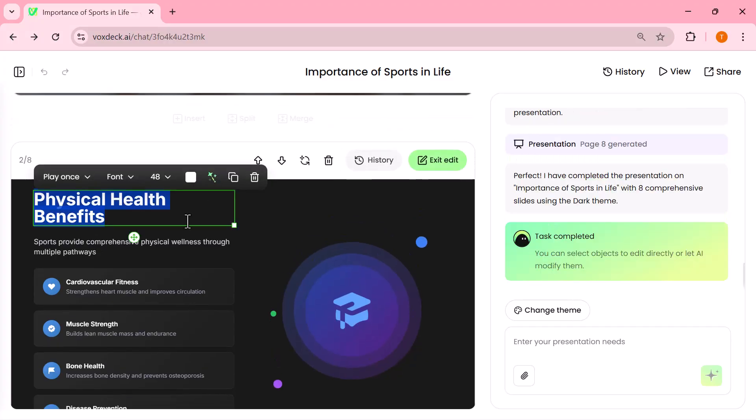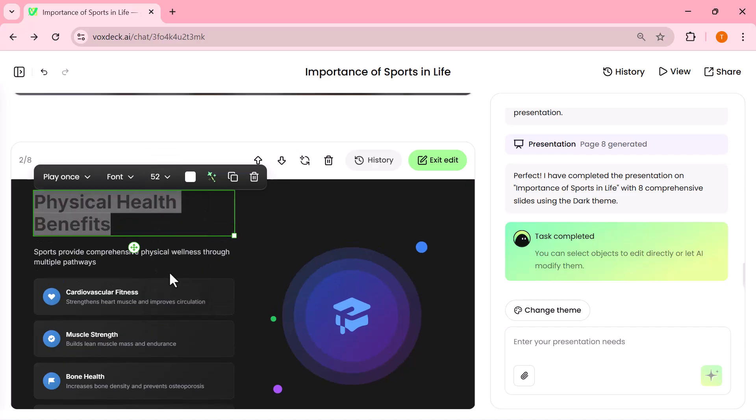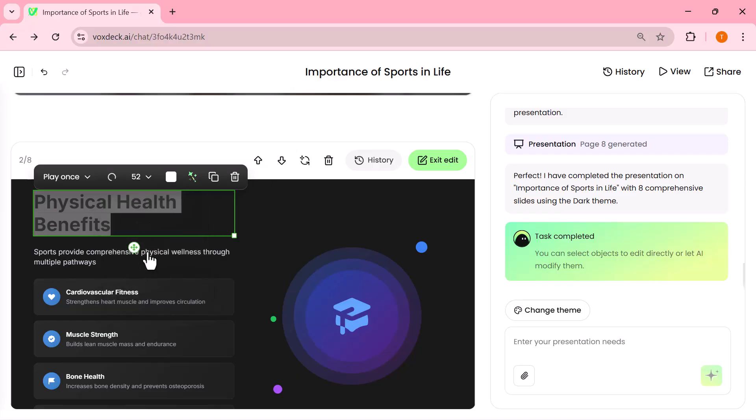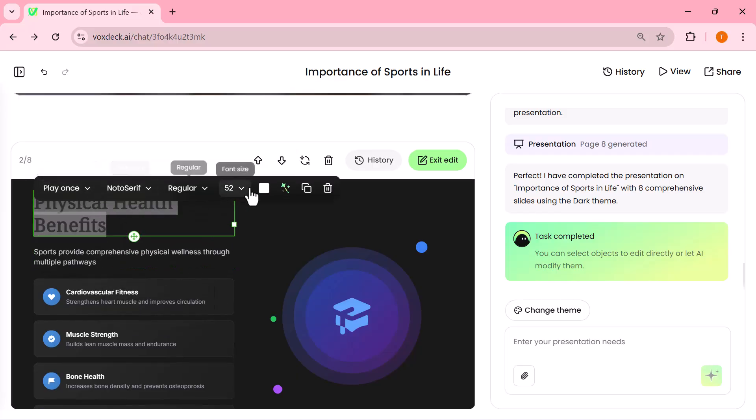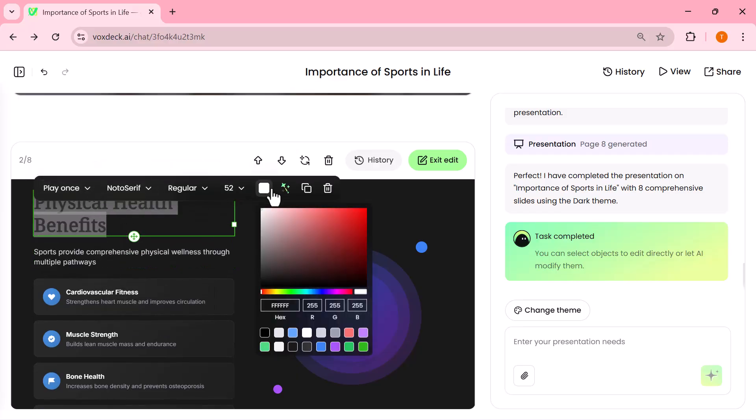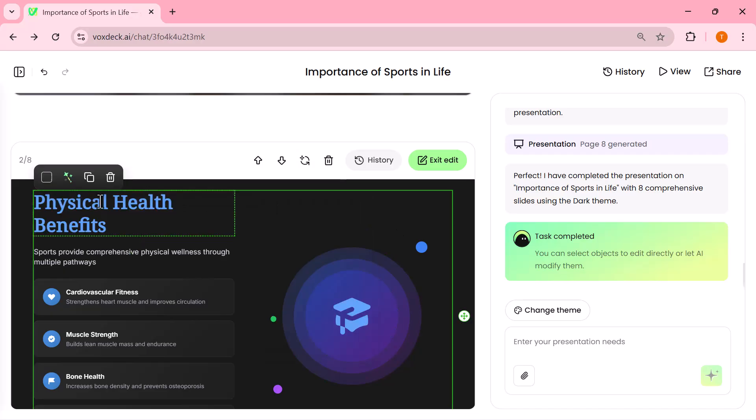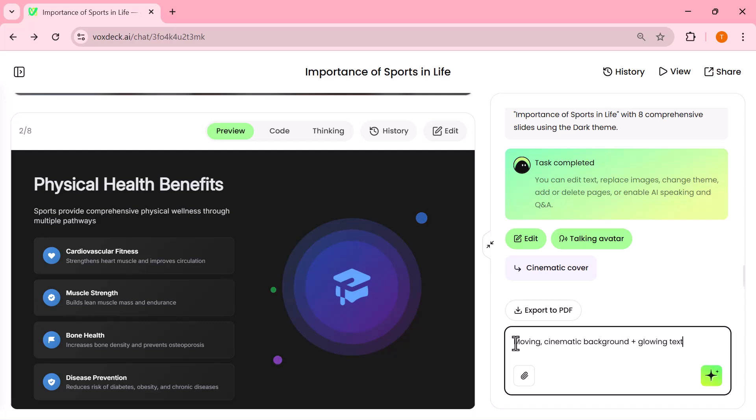With the Edit option, you can easily customize everything from text and fonts to colors, backgrounds, and layouts. This way, you can fine-tune your presentation exactly the way you want, while still saving a huge amount of time compared to making it all from scratch. At the bottom, there's also a search box where you can type in custom styles to instantly change the look of your slides. For example, I typed cinematic motion movie.